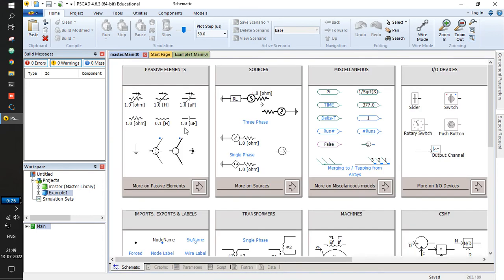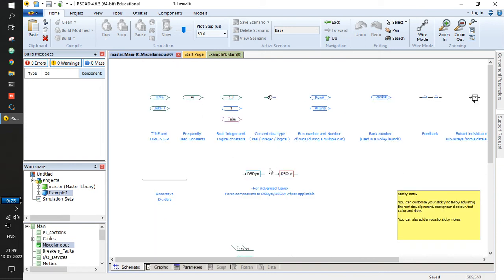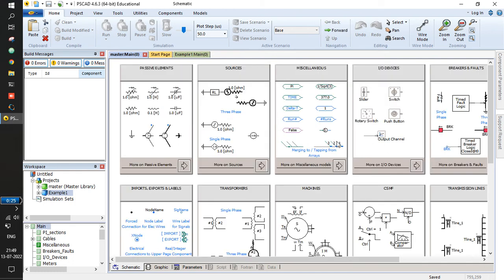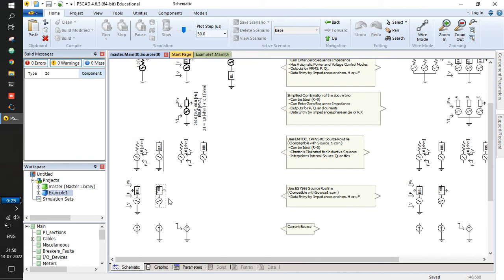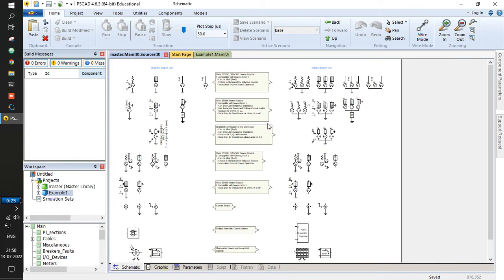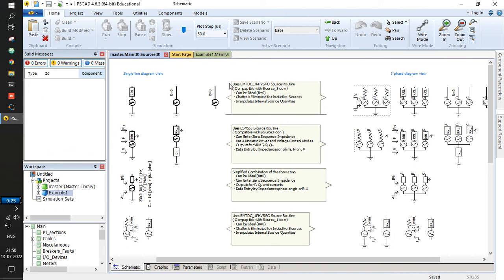Let me show you some library elements available with a fresh PSCAD install. We will be talking about passive elements, sources, and some signal handling and miscellaneous models. There are components like voltage sources and current sources. If you click on the double arrow, you will see various descriptive sources — single phase source, three phase source, and so on. You can choose any model, copy it, and paste it into your model.